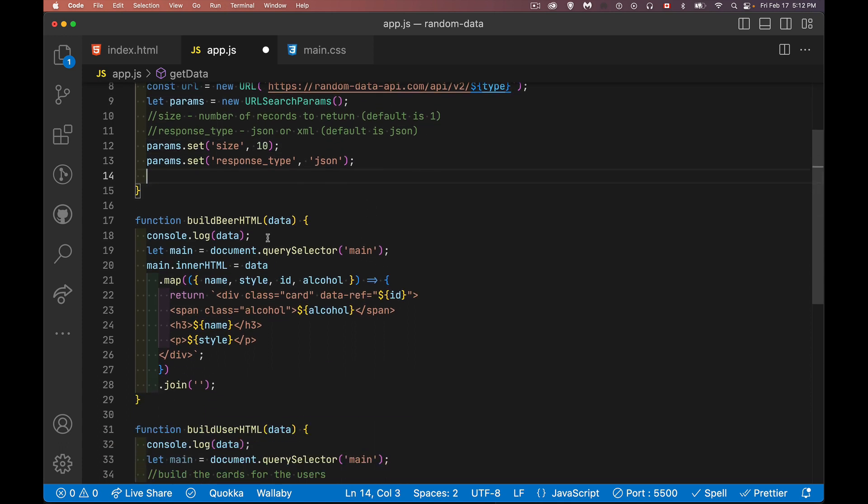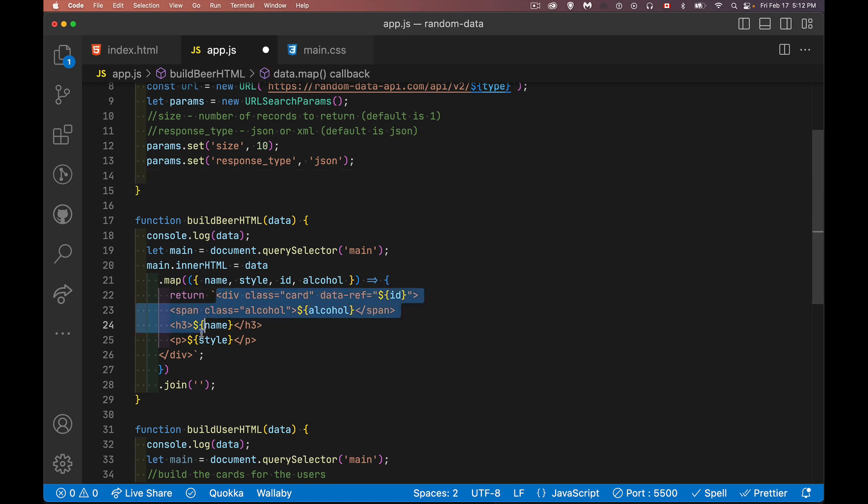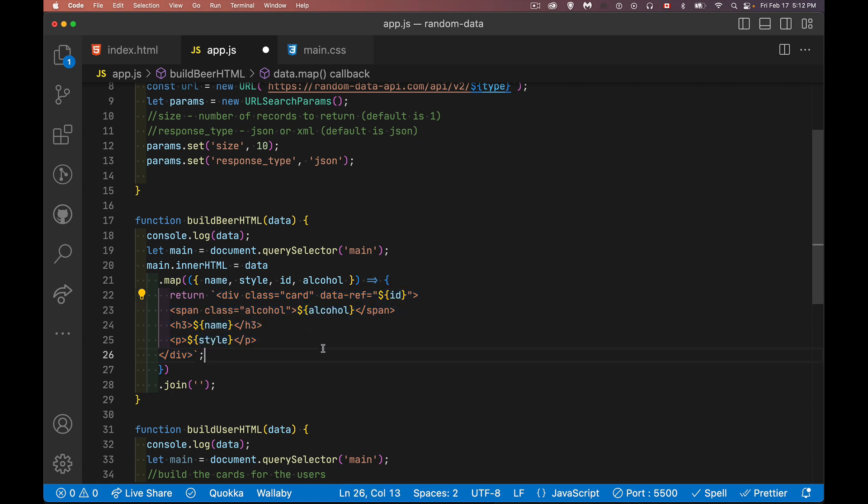Alright. I have my build beer function here that I'm going to call. It's going to build 10 of these. So there's going to be 10 divs with the class card. I'm going to take the ID, the alcohol percentage, the name and the style, and embed that inside of each one of these cards.